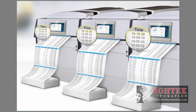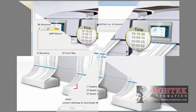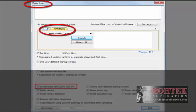In this video we will show you how to easily synchronize your HMI clock with your PC. Our new feature in the download window allows you to synchronize the internal HMI clock with your PC clock.